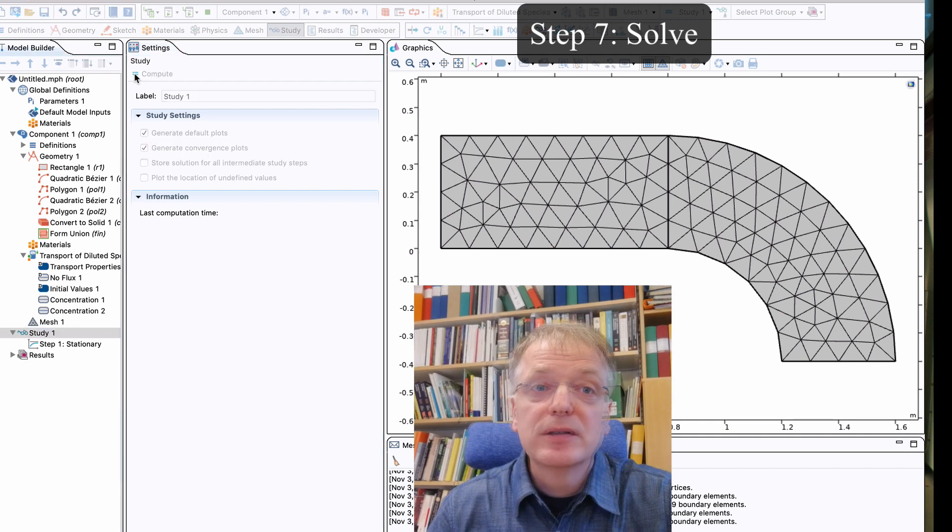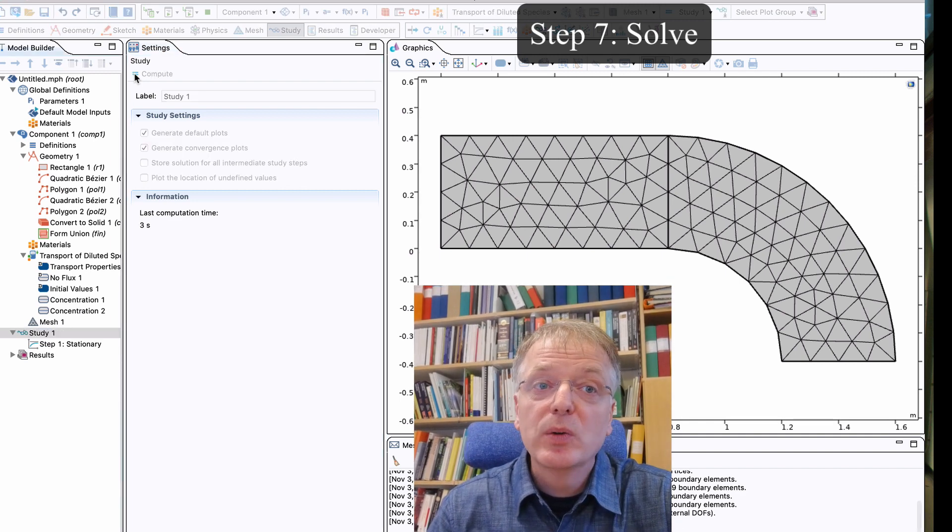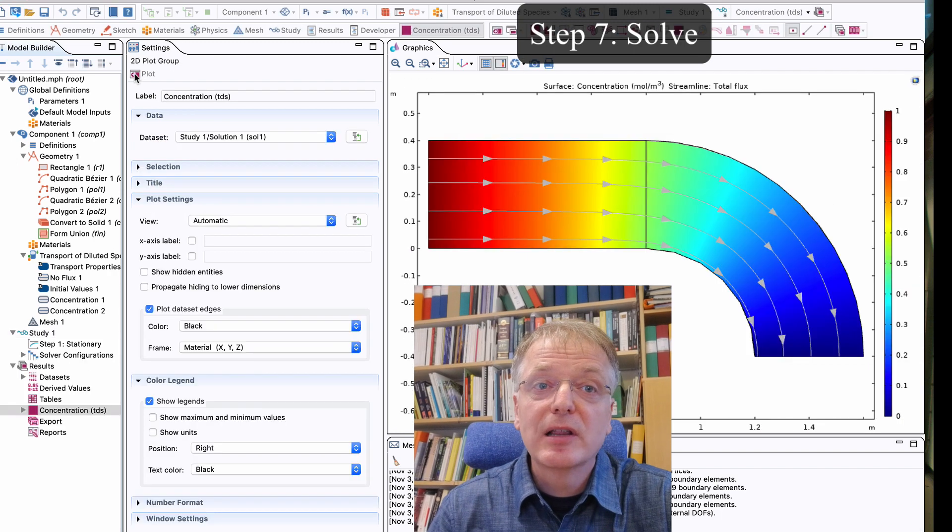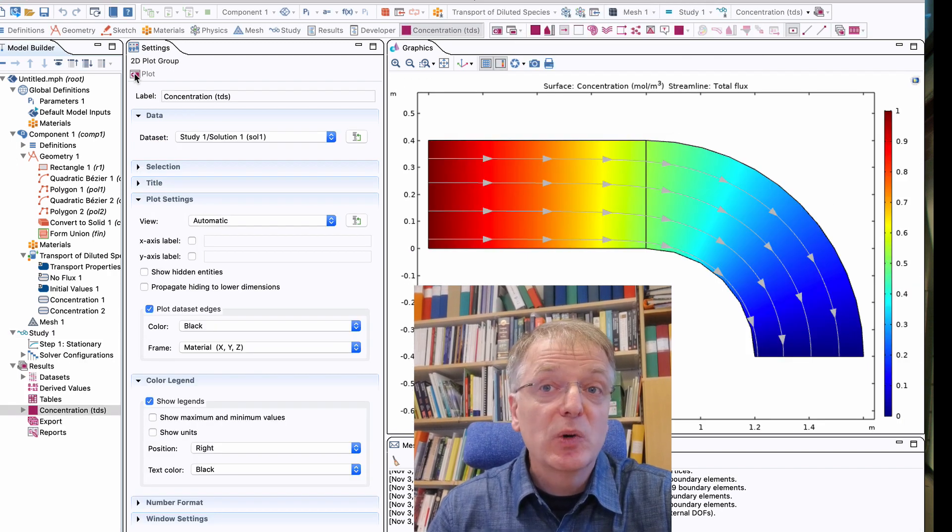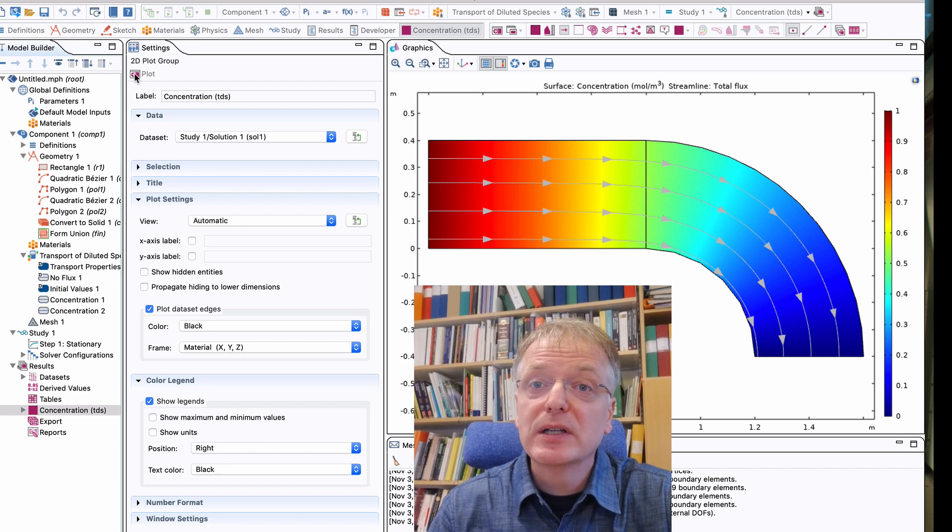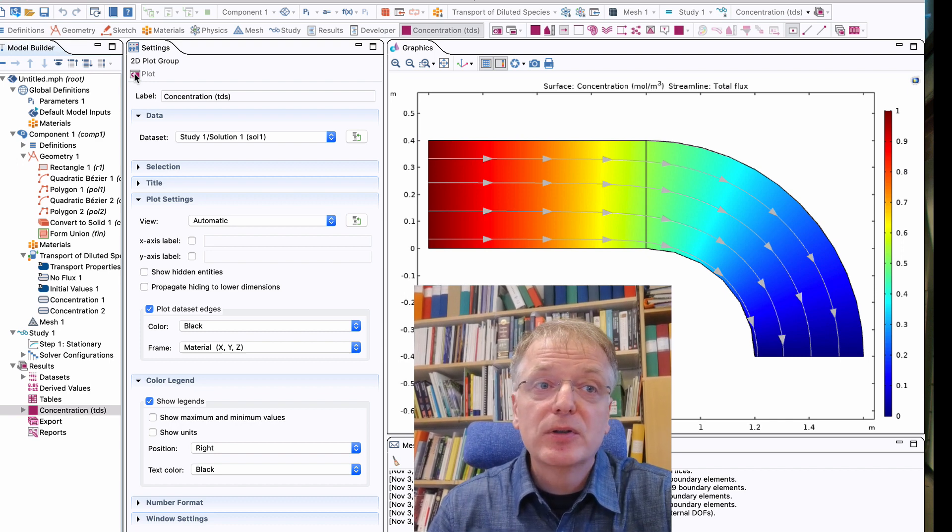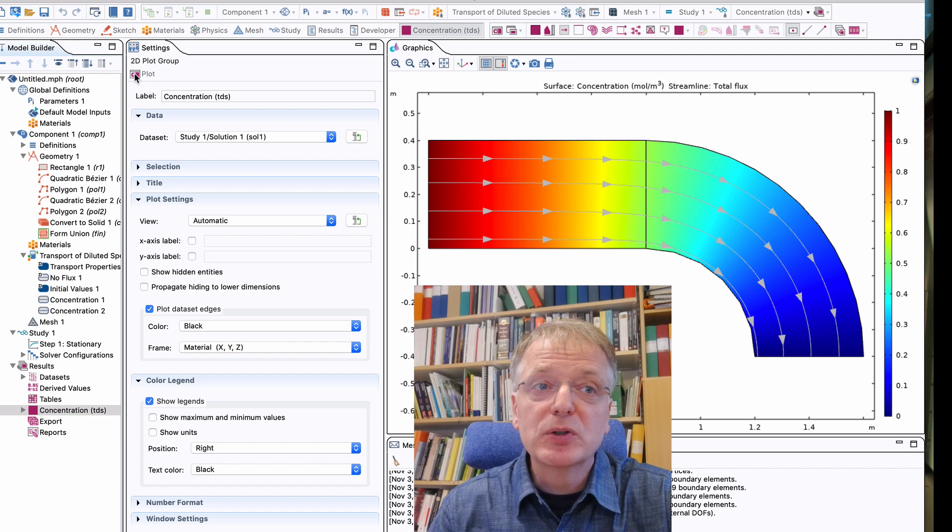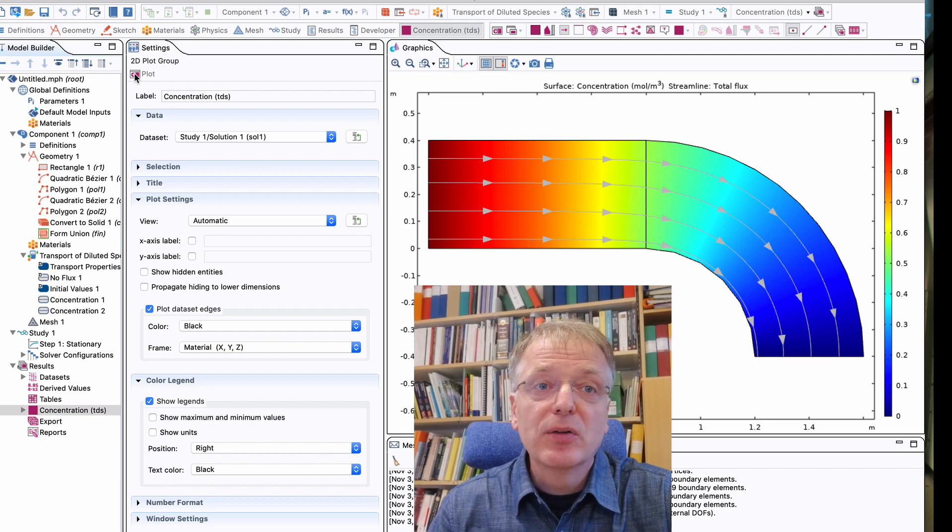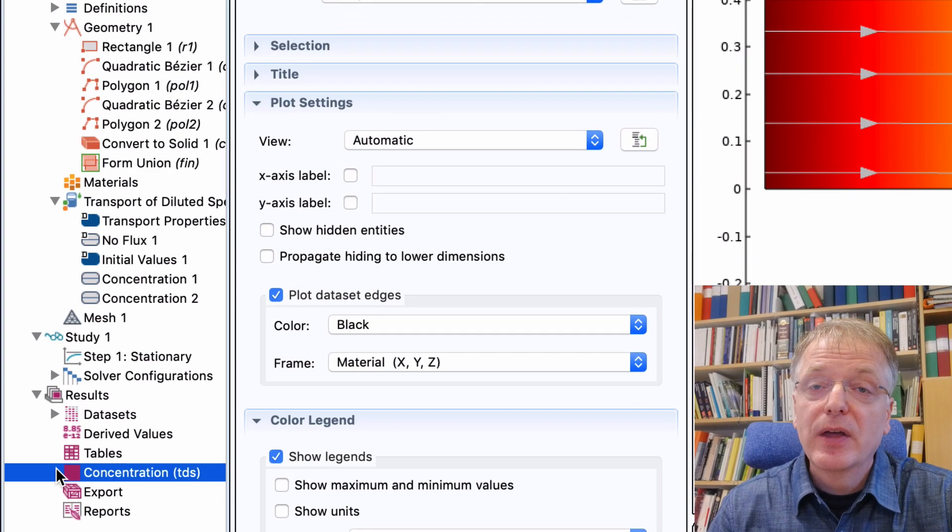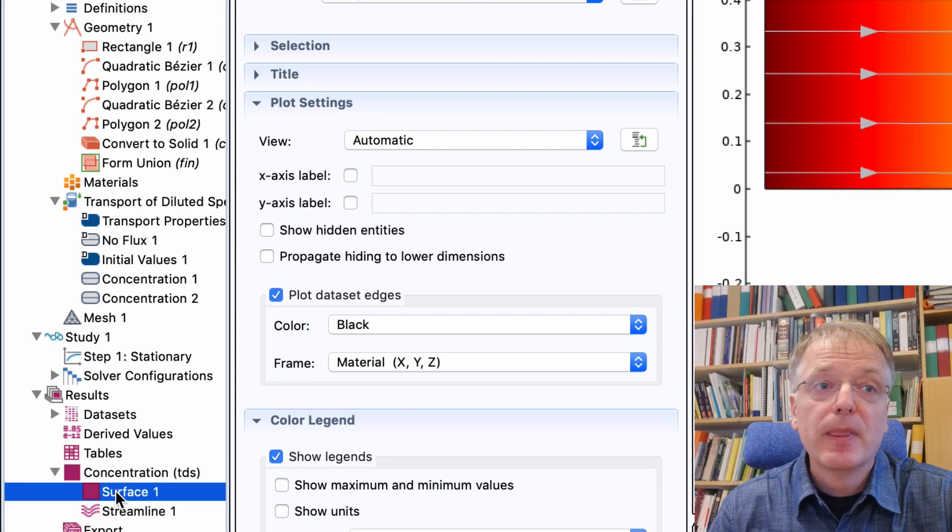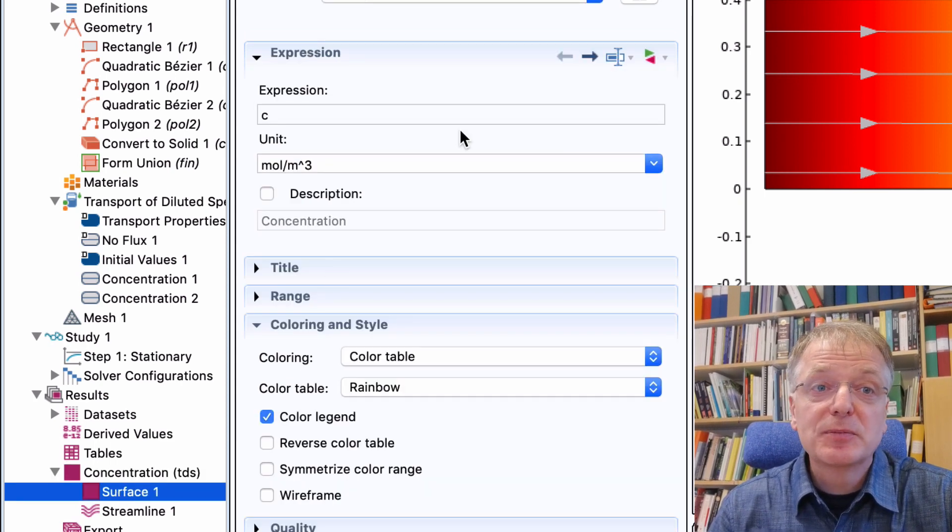In the task description you are asked how the total flux varies along the ventilation duct and why that is. So our last task here is to change what result is being plotted in the graph. Open up the 2D plot group concentration by clicking on the triangle next to it. Then click on the surface plot surface. We can now change the expression being plotted.